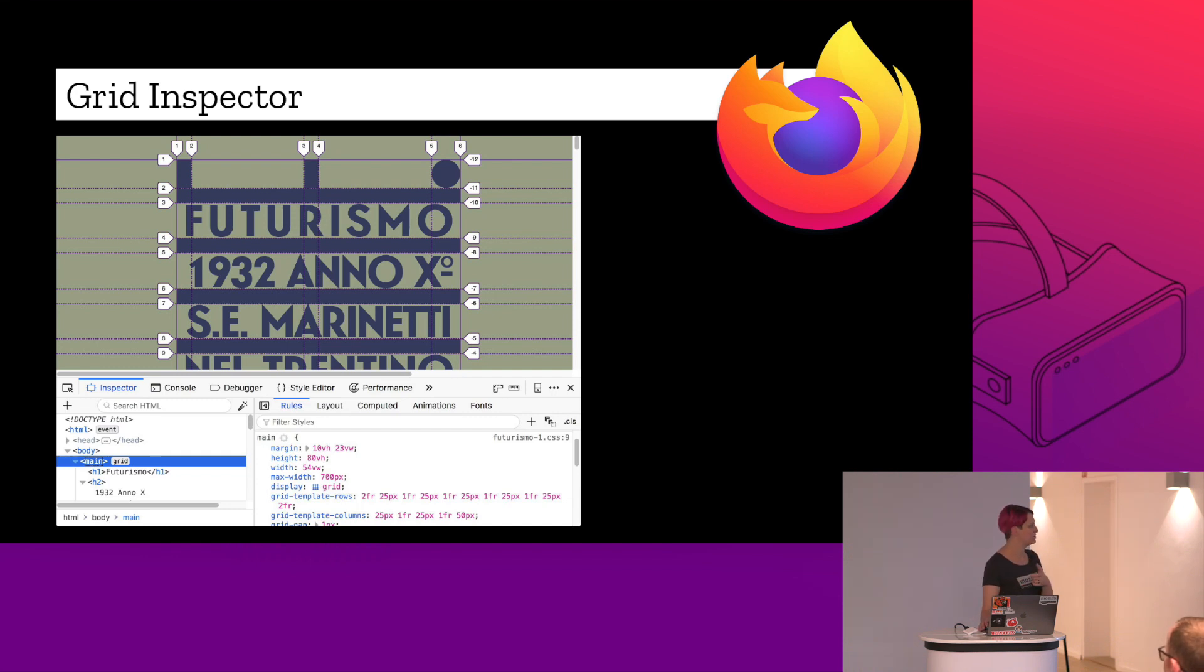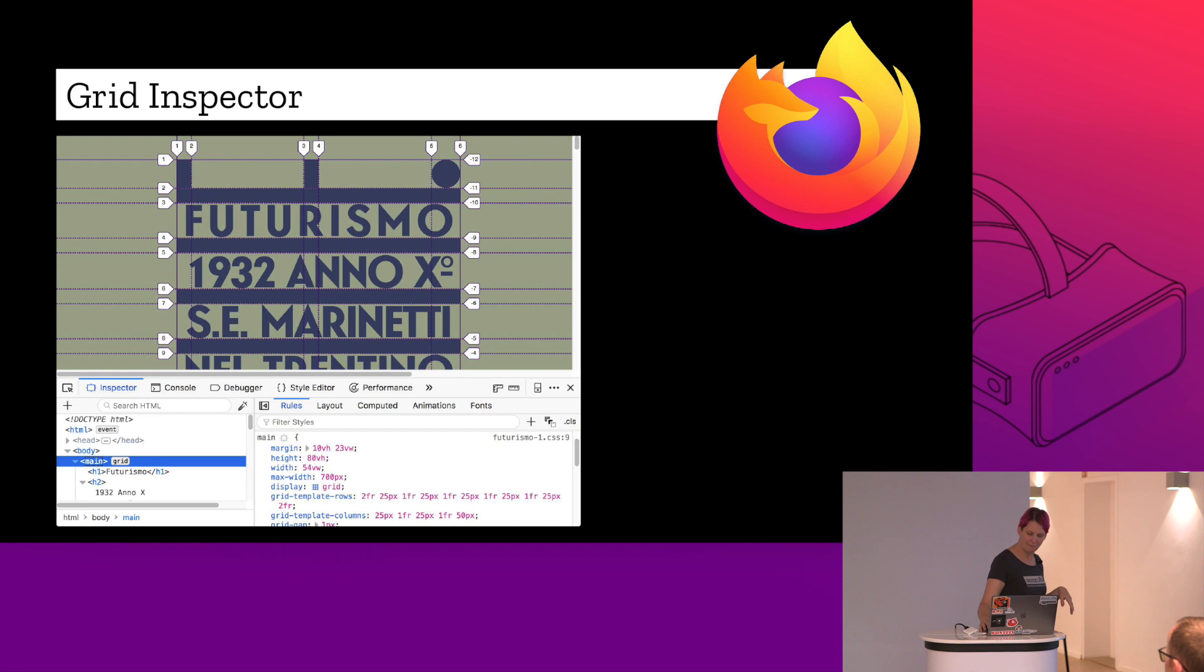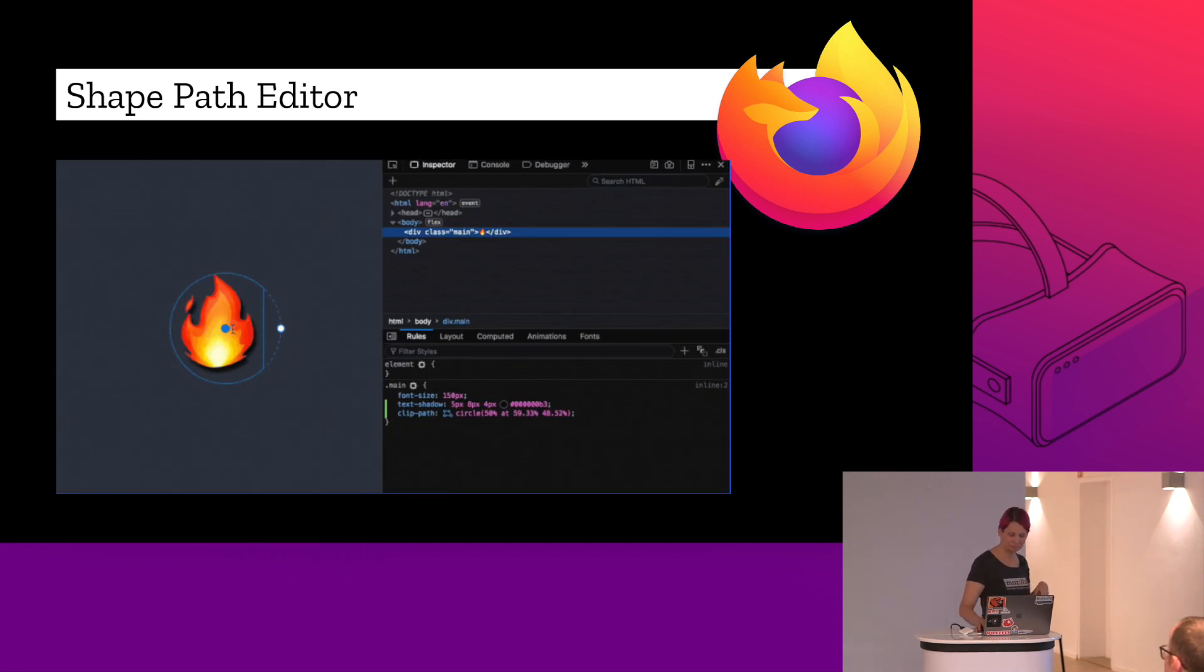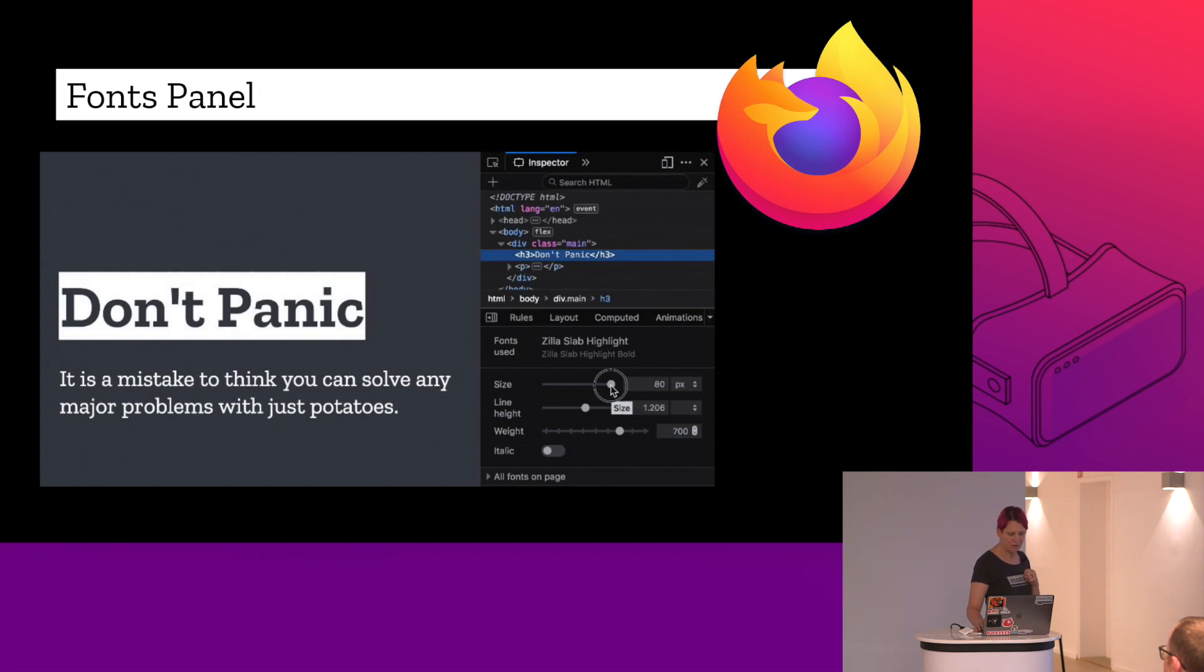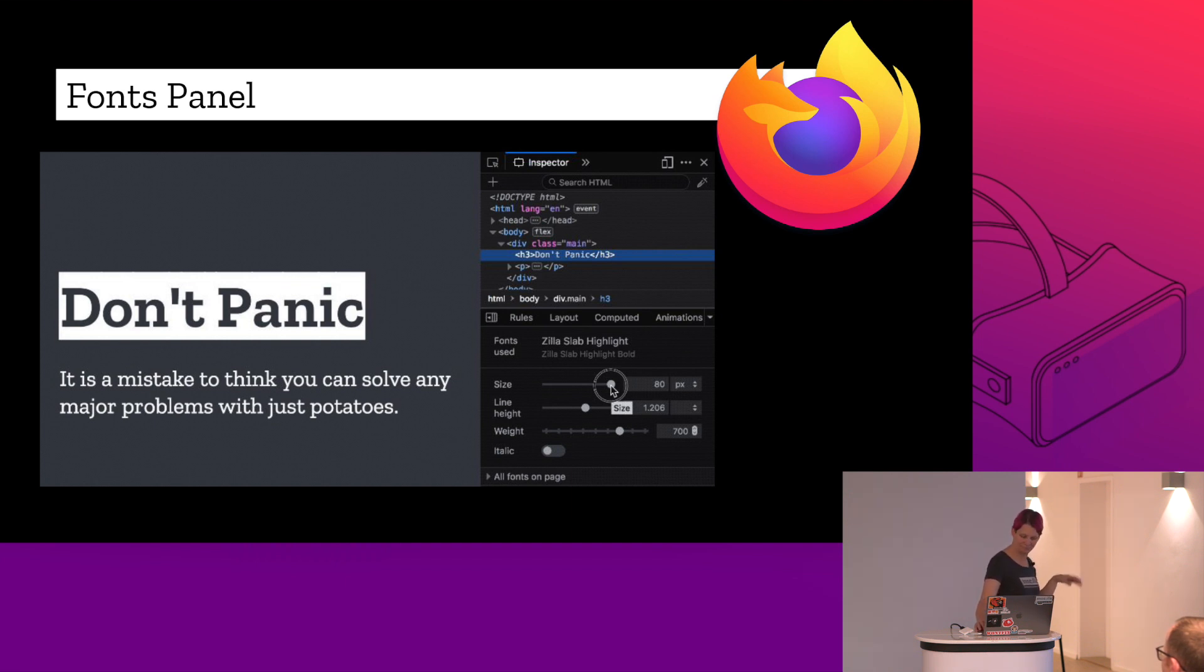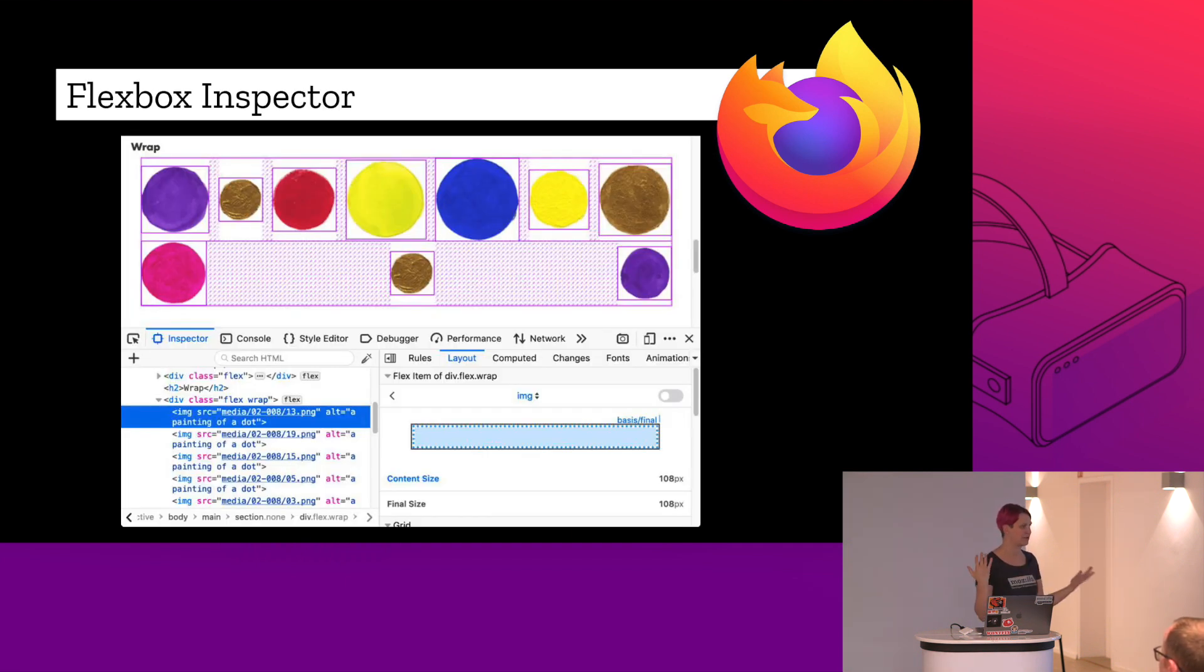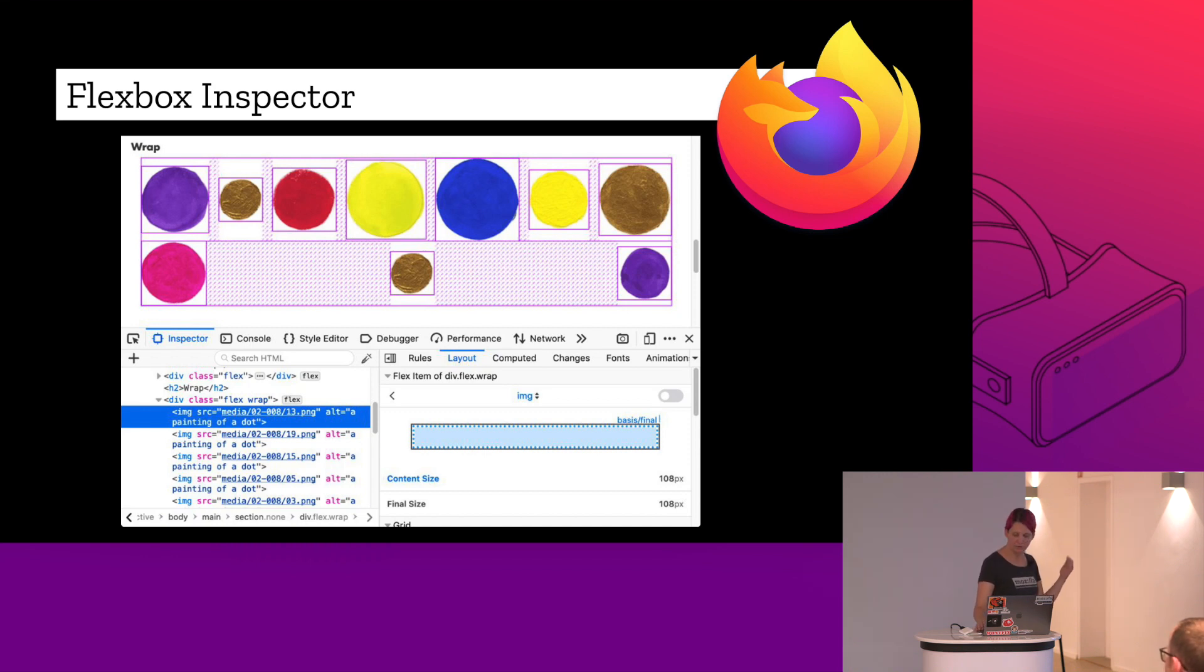Grid inspector is one. So if you're using CSS grid, you can actually inspect the whole grid and see how it's going to be laid out. We also have shape path editor. We have a fonts panel, so you can actually see the changes that your fonts get made as you're working in the CSS in real time. We have a flexbox inspector. So as you're doing flexbox, again, you can see in the browser all the changes that you're making and what impact they're going to have.